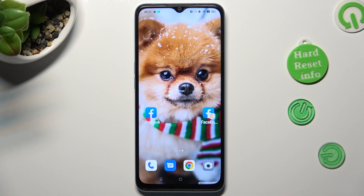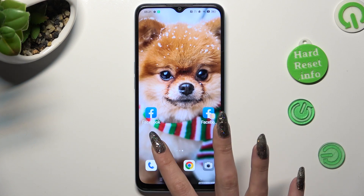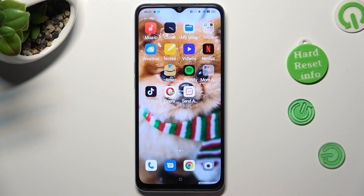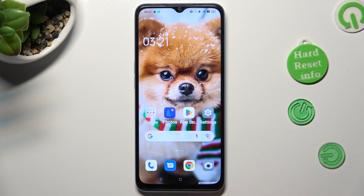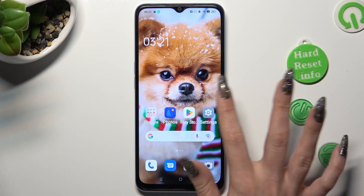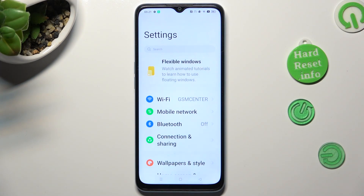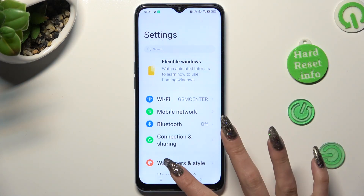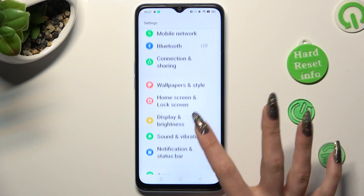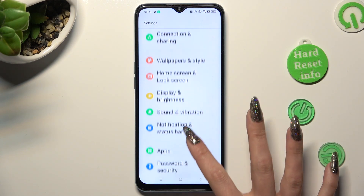First of all, you need to install your new defaults. I already did that, so I can go into Settings right away. In Settings, scroll down to access Apps.